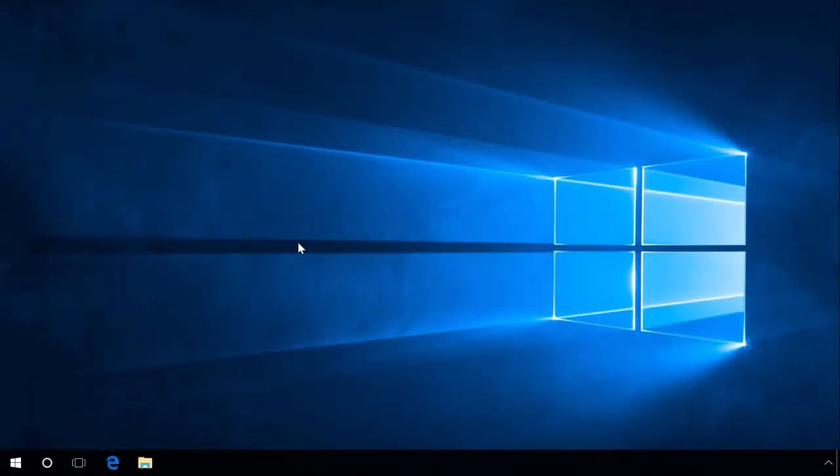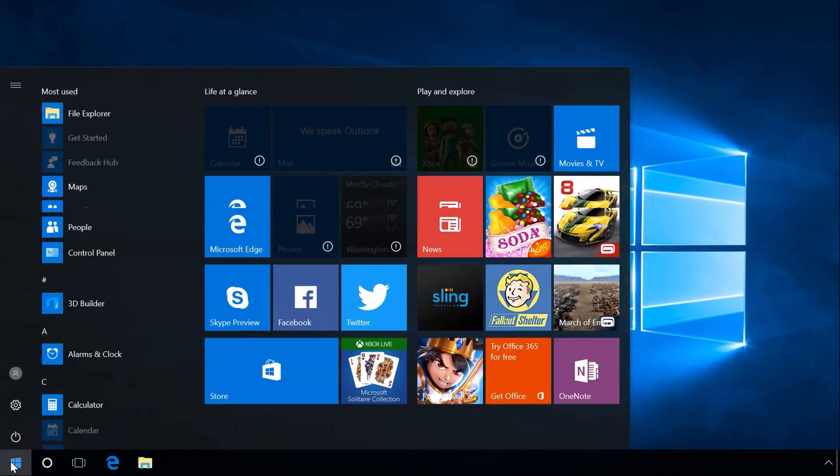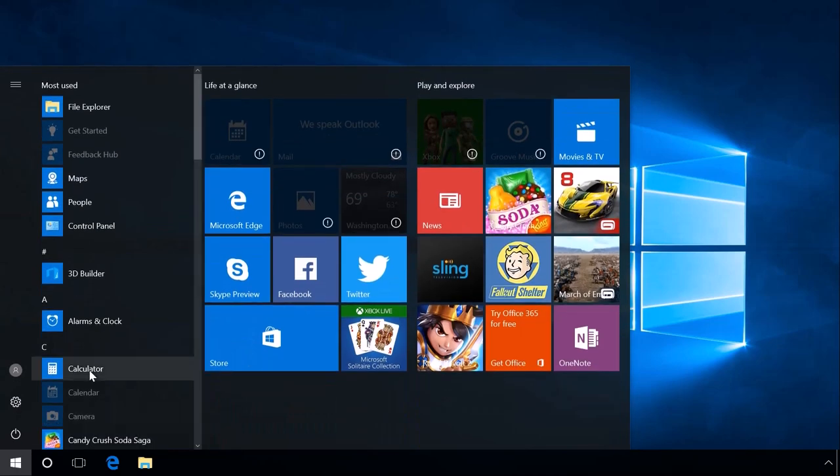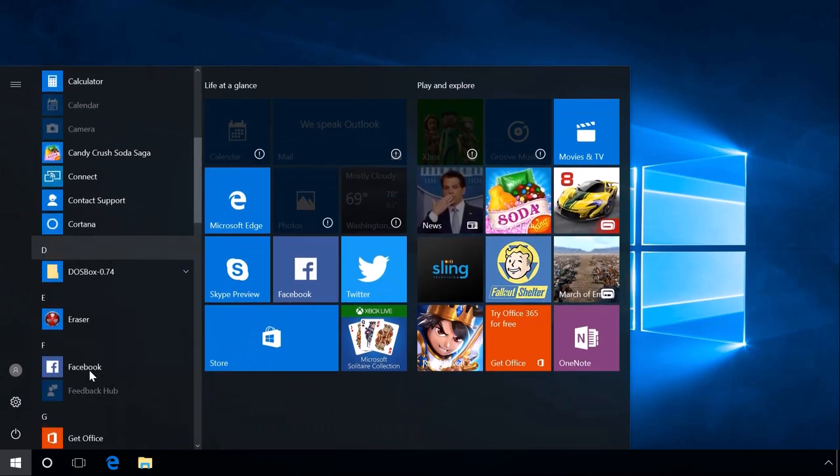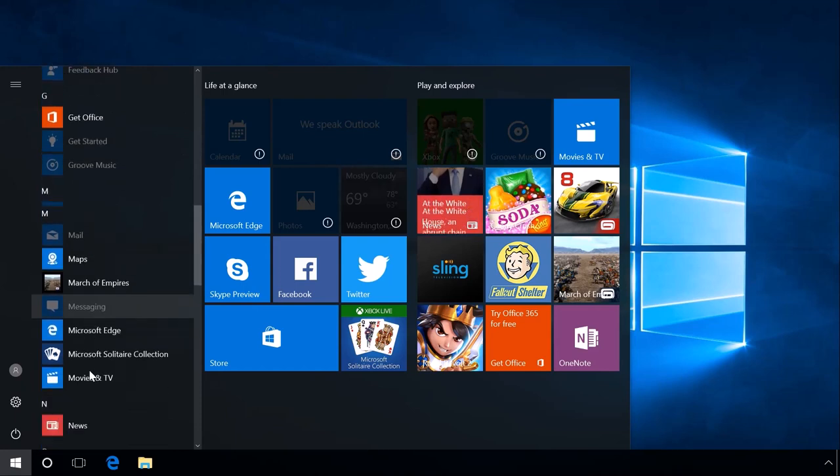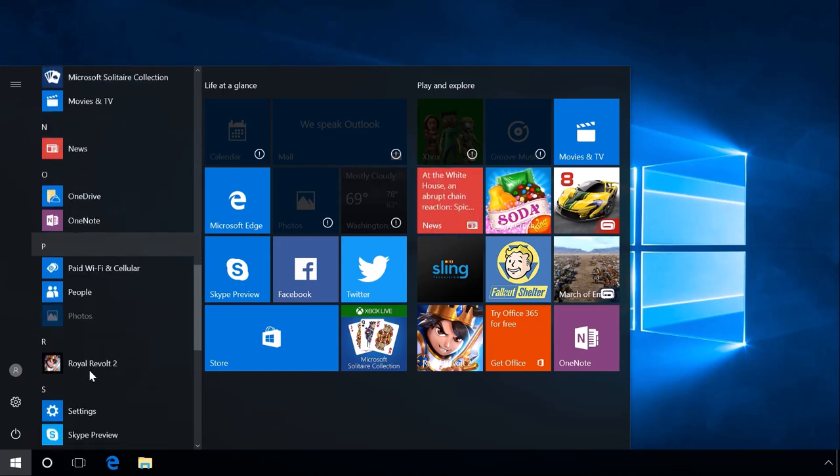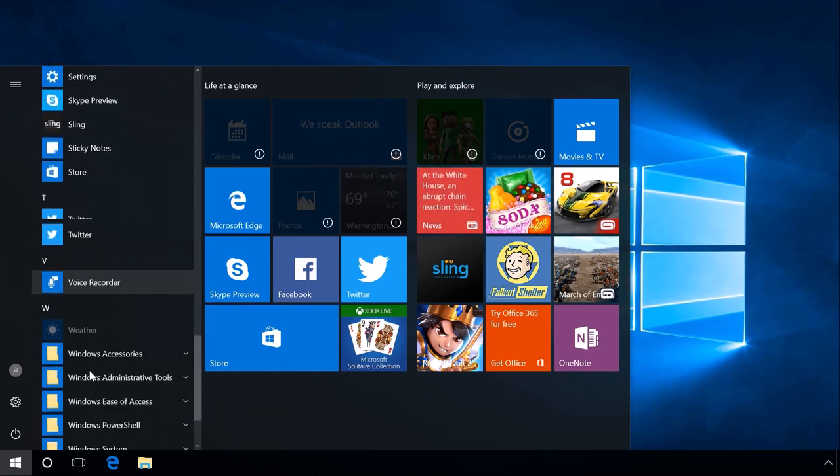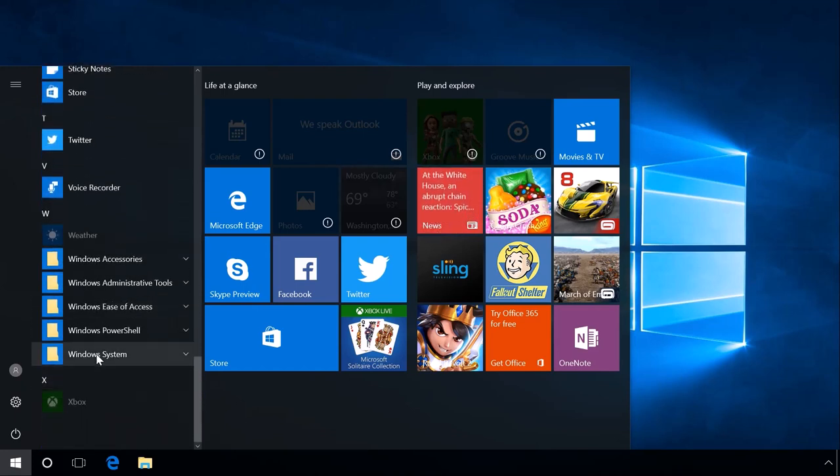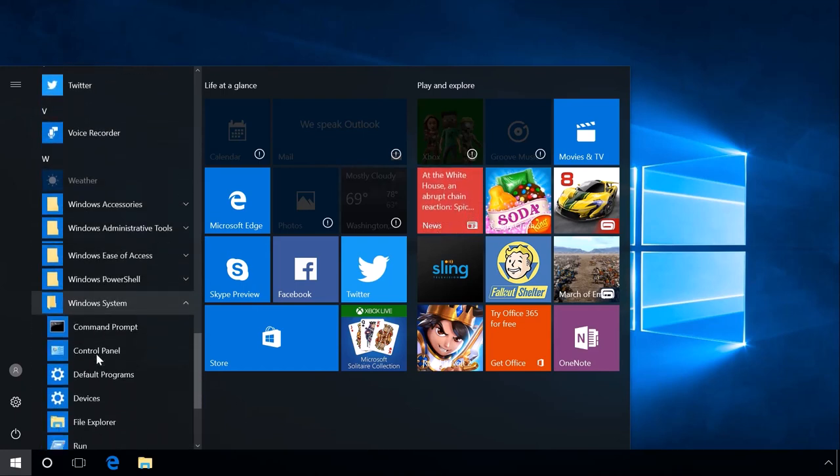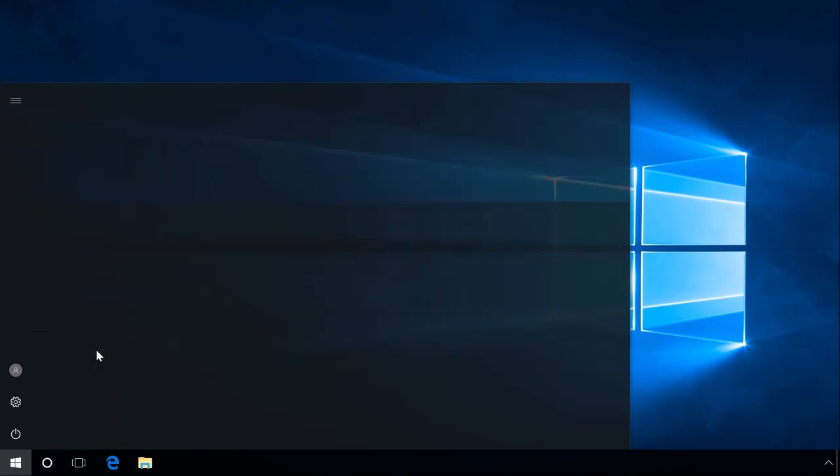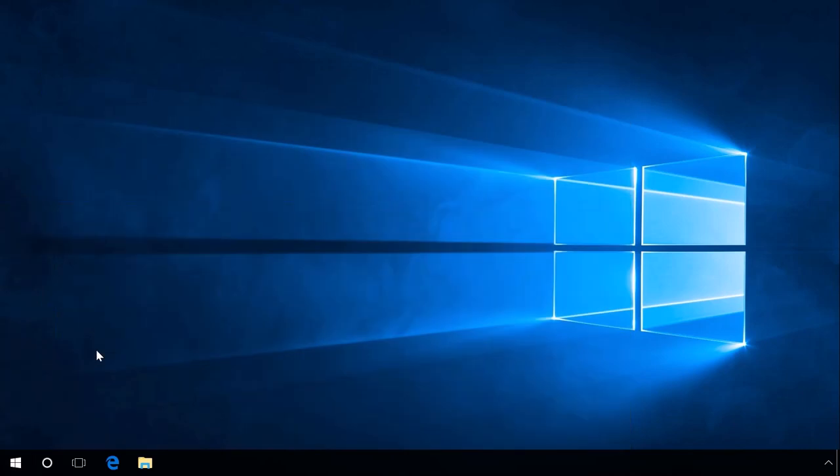Here is the second method. Click on Start and find the folder Windows System in the list of programs. Open it and you will find Control Panel there, among other items.